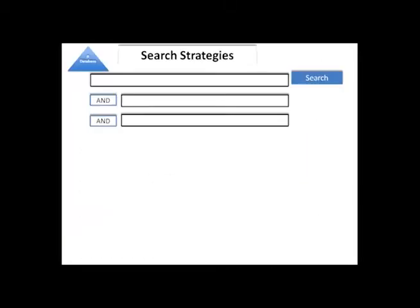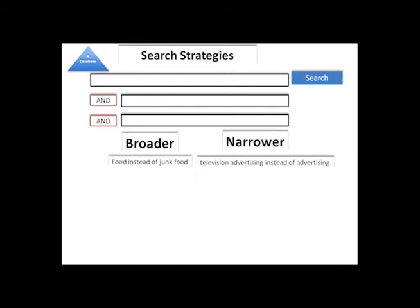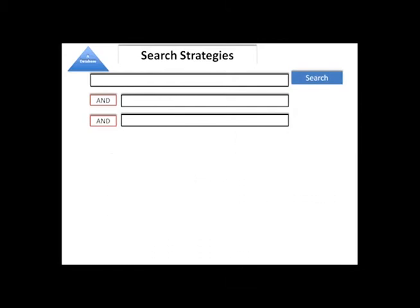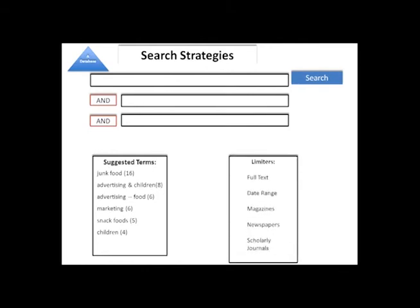Let's review. I started by combining keywords from my research question using the AND Boolean operator. Then I expanded my list of keywords with broader, narrower, and related terms. Then I let the database help me by using suggested subject terms and limiters like date and type of article.